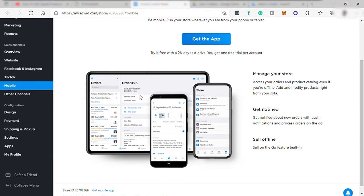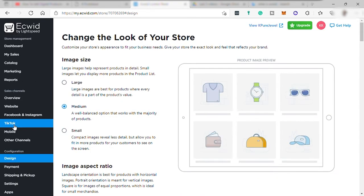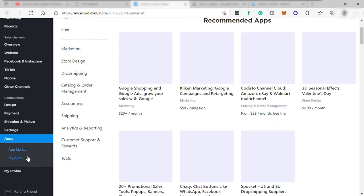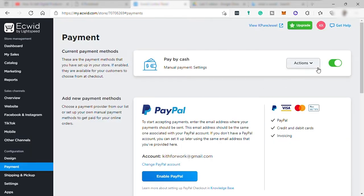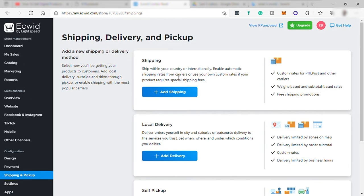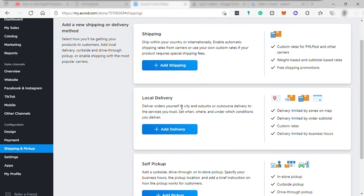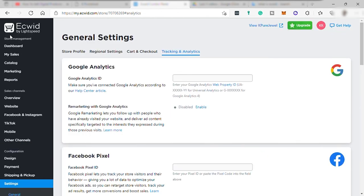Mobile is where to download the mobile app for this store. And design to customize again or edit the look of your online store. Payment to change or add payment method. Shipping is to set up shipping if you like. But for digital products, there is no need for you to set up shipping info.